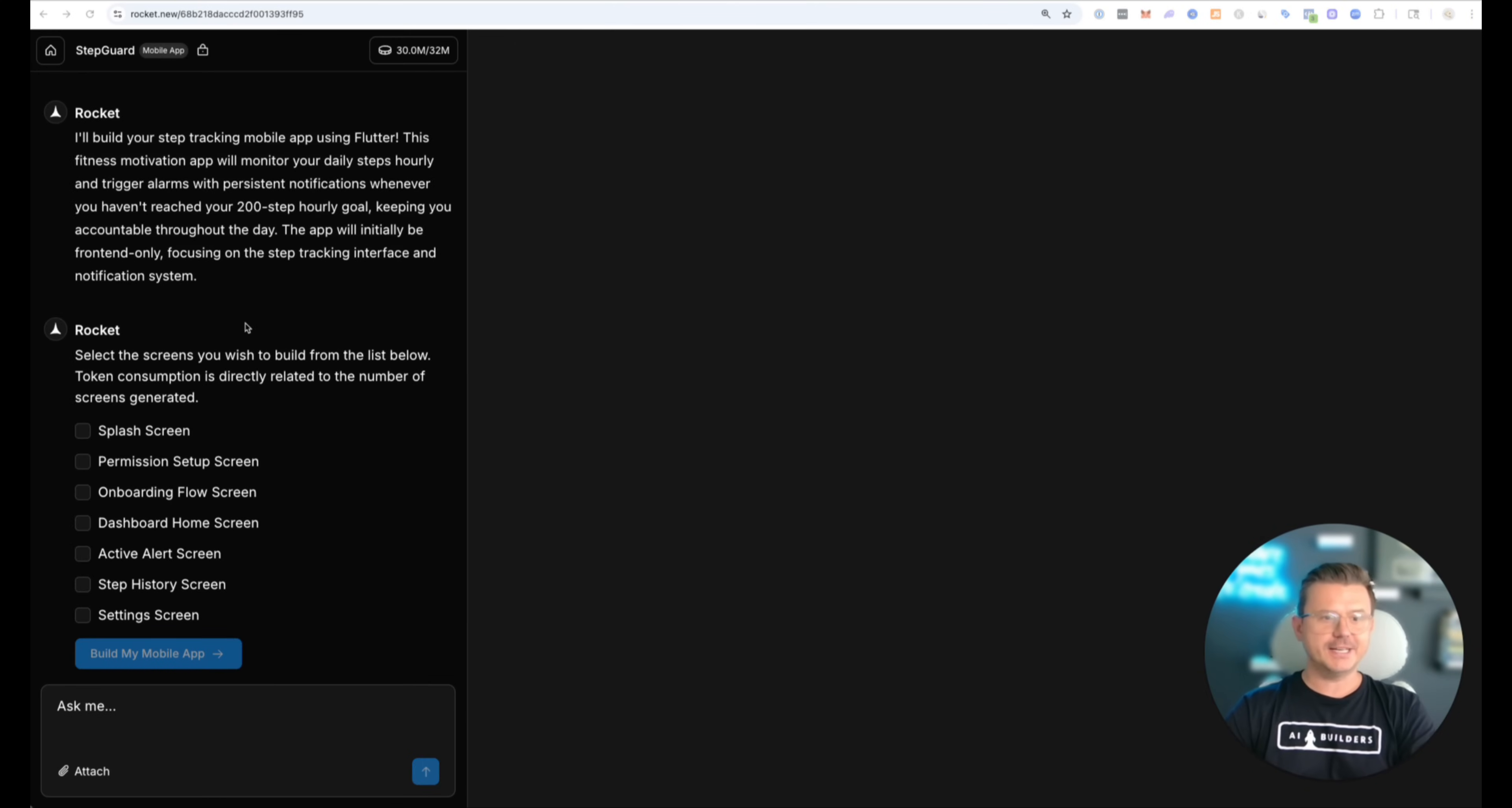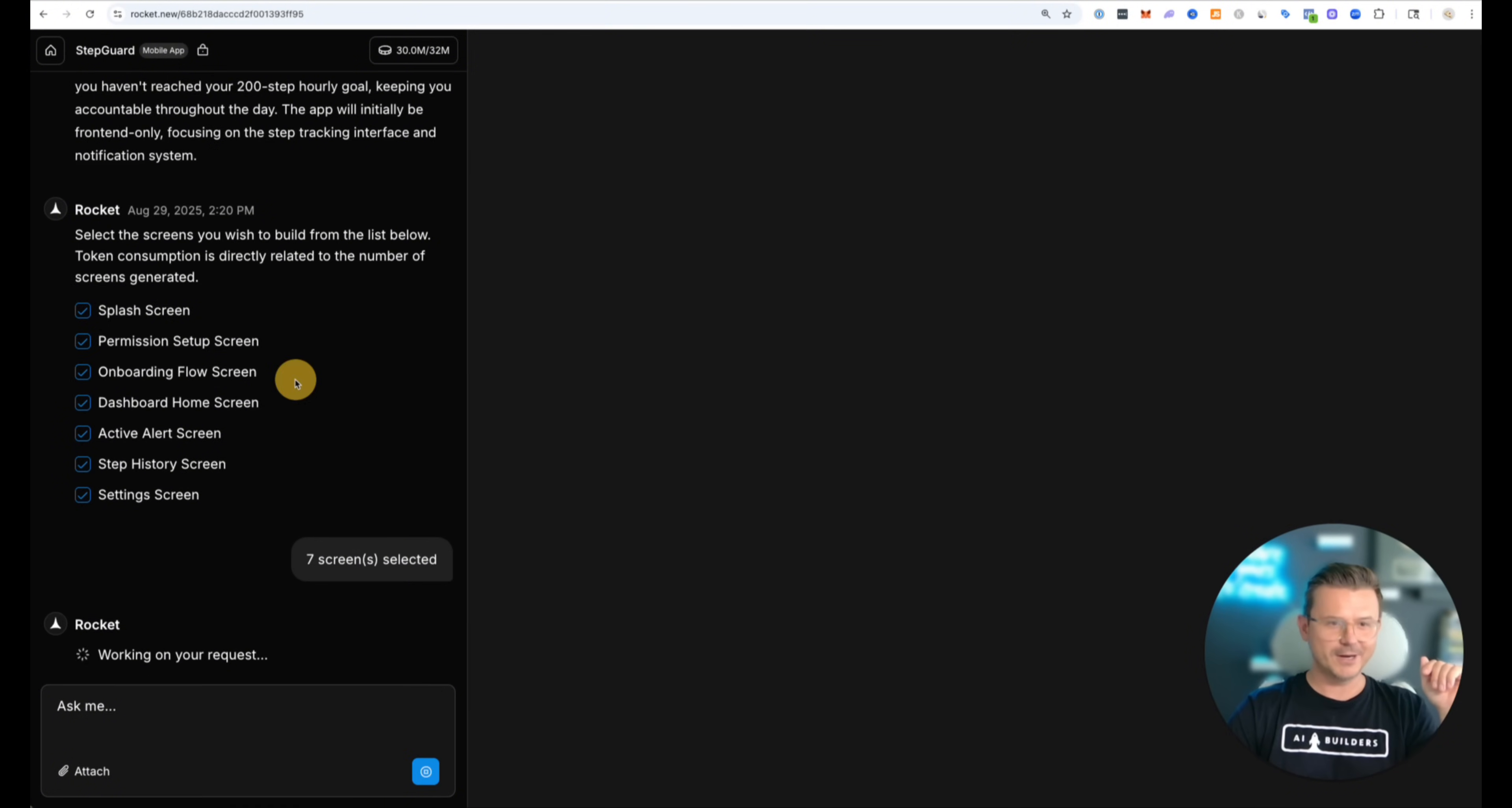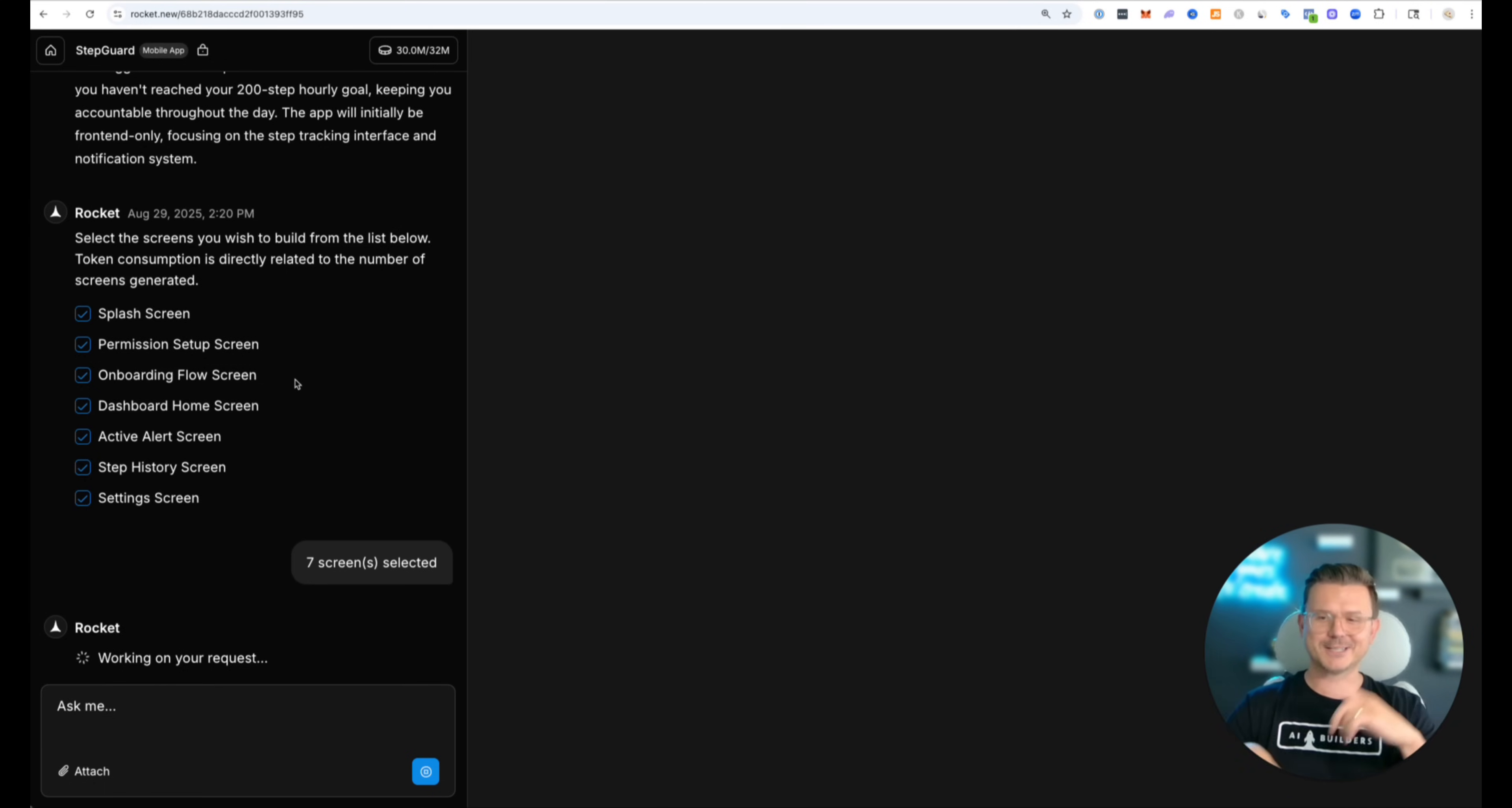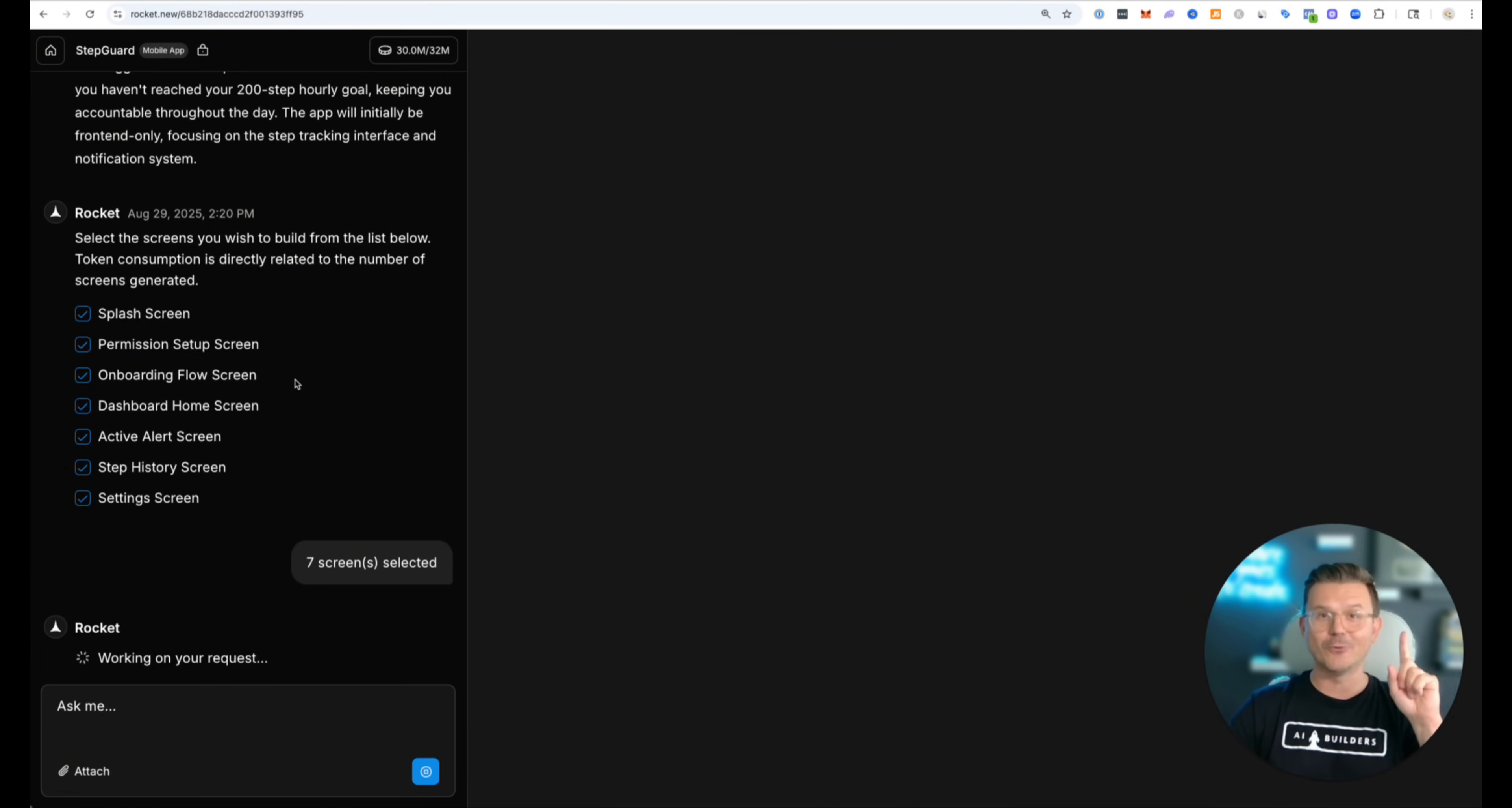All right first thing is it breaks down the project. We got splash screen, permission setup, onboarding, dashboard, active alert, step history and settings. You know what? Let's just see what this thing can do. Let's just select them all and see what that means. I've done this with many other tools and we know how it always ends up. I'm going to see what this does and if it doesn't work then we're going to start over and then we're just going to use one part at a time to kind of break it down but one day there will be a video where an actual tool can do this with one freaking prompt.